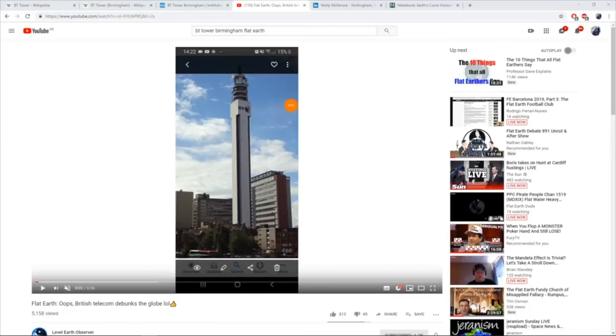Recently something huge happened in this community. Anyone remember this guy? Without further ado, the presentation. And it's all to do with this, the Birmingham Telecom BT Tower in Birmingham. That of course is Ranty Flat Earth. Or is it? Because he has recently stated that he is no longer a flat earther.